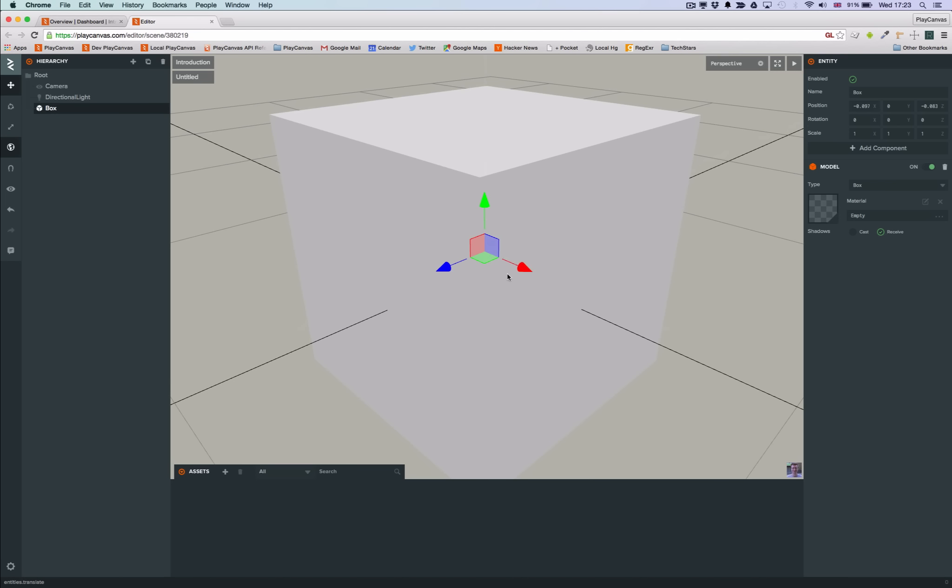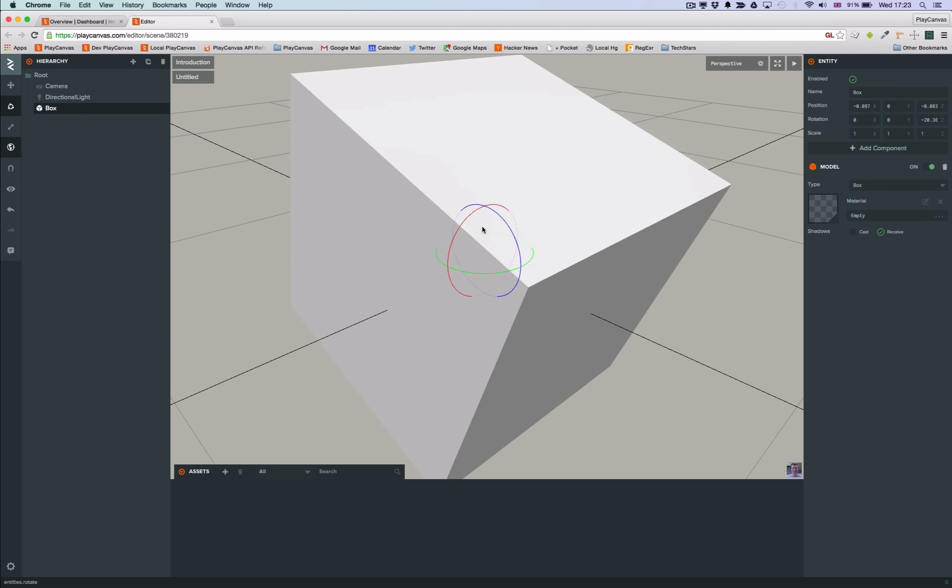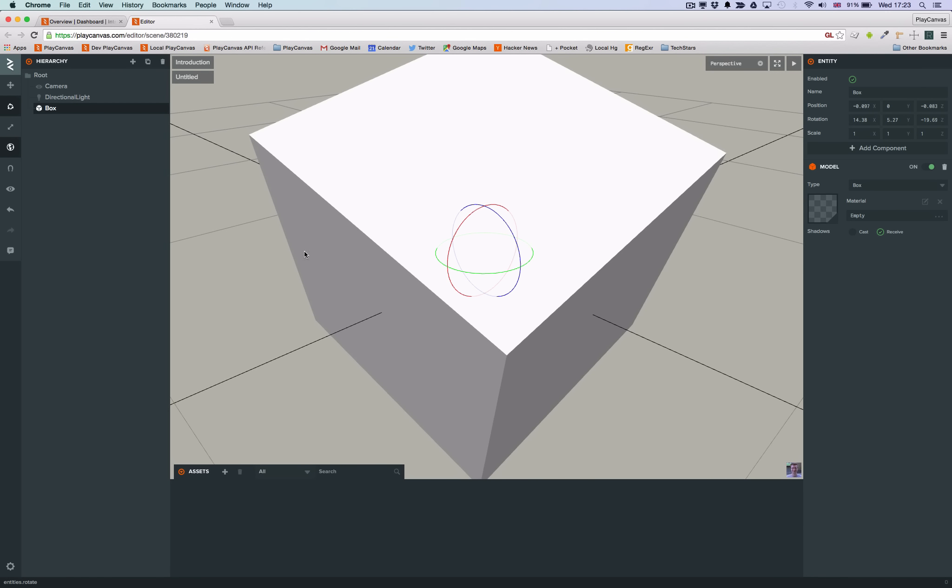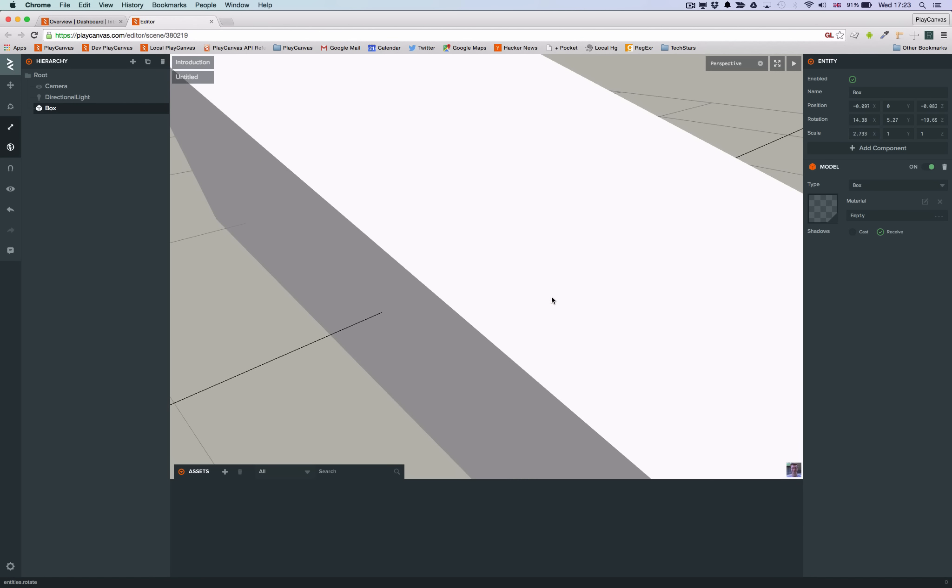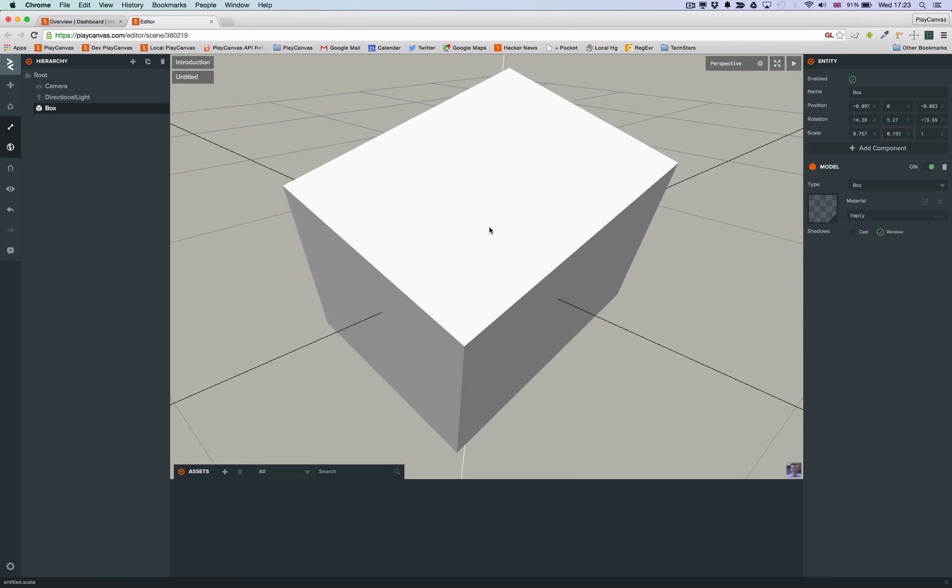The rotate gizmo lets you change the orientation. And the scale gizmo lets you change the size.